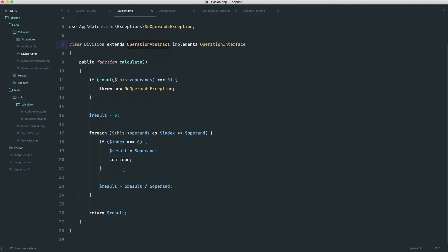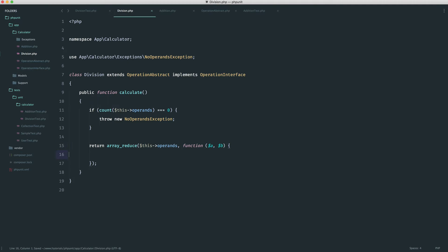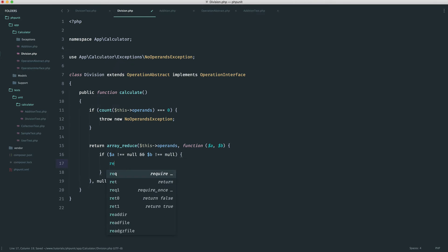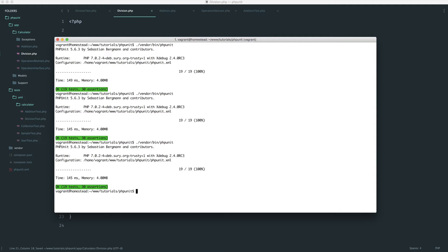Now we're going to go back and refactor the calculate method. Another way to do this is to use array_reduce. So we're going to return array_reduce on each of the operands. The whole point of this is — even if you're not really sure what you're doing, you know that once you end up with the result you expect, you've done a successful refactor. As part of array_reduce we have the carry and current value — I'll call these a and b. We check if a doesn't equal null and b doesn't equal null; if that's the case, we return a divided by b, otherwise we return b. This will actually give us the result we need, and we should get a successful refactor. So that's just another way of dividing numbers in a list.